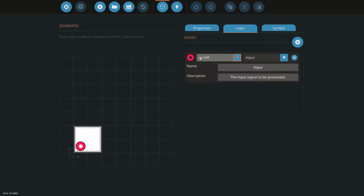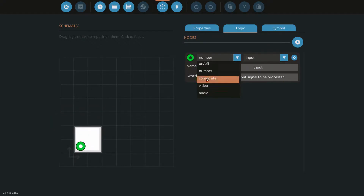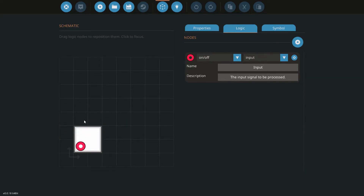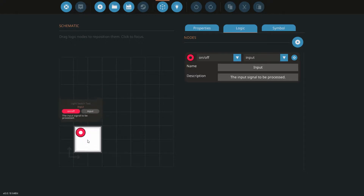We have nodes that we can add — these are just the same nodes you'd find on blocks. You can select between the number ones, the composite ones which you'd use for screens, and audio. So you can have every node type come into this microcontroller, including data. These are really powerful and they do help performance quite a bit if you can pack all your logic into one block.